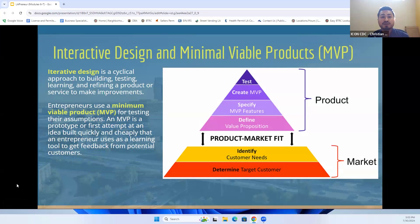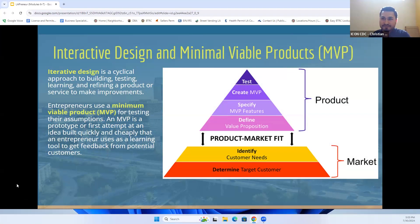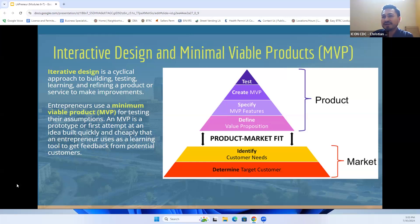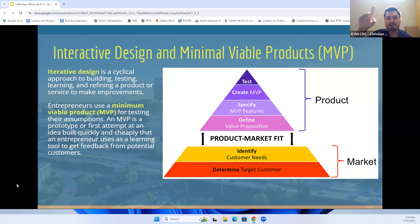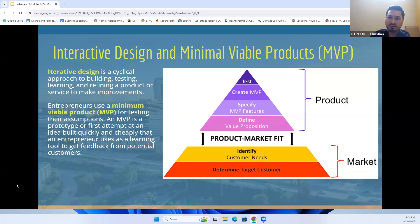This next slide is about iterative design and the minimal viable product. This particular chart is a tool that entrepreneurs can use to create a loop in order to test and assess and get information on their products or services. This iterative design gives you an approach to make improvements as you go along.